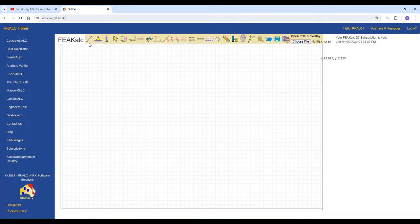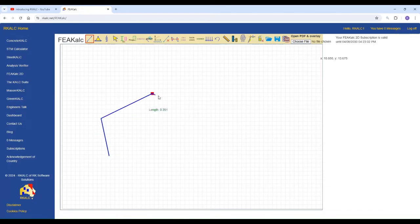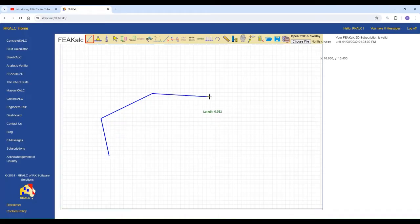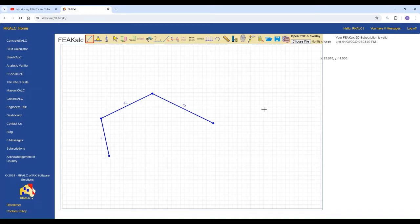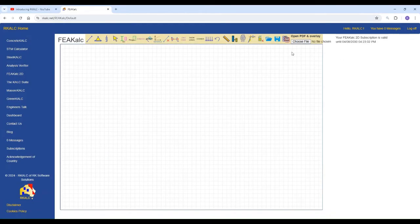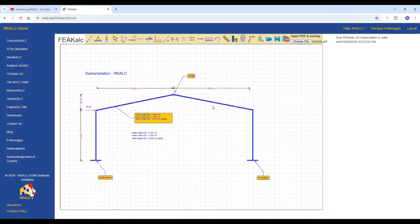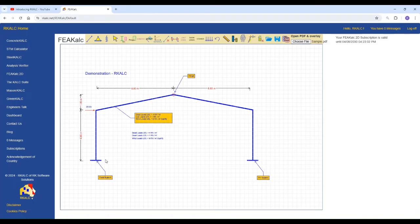You can always start drawing anything you wish and you can see on the screen there is a tooltip showing the length of the bar element that you are modeling. But if you wish you can overlay a PDF that you have prepared beforehand, just like this one here on the screen. We've got a portal frame. You can have an elevation for a building. You can have a truss or anything that you wish.